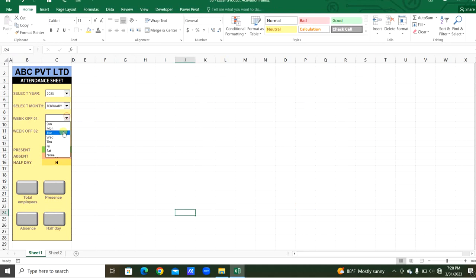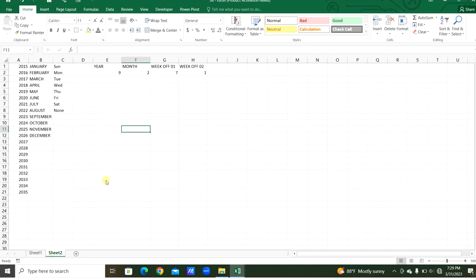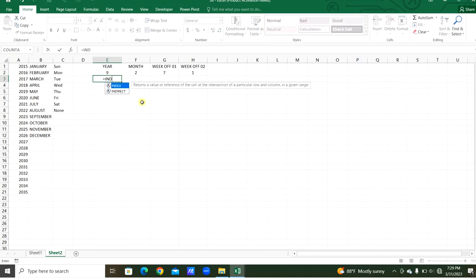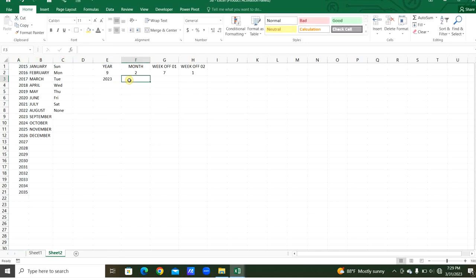Now we can select week-off one — for example Saturday — and if Sunday is also a week off we can choose that too. The row numbers update. We will then use the INDEX function to get the month, year, and week-off values based on their respective row numbers. The array for the year is this column, and the row number is the linked cell value. We apply the same for the other three selections.